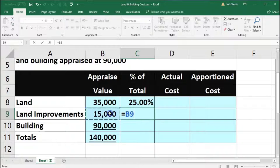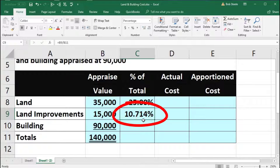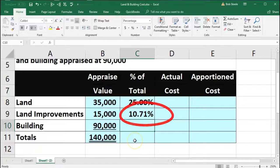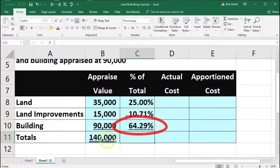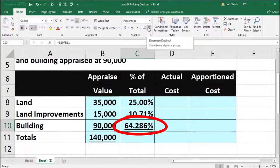In C9, this equals the 15,000 in B9 divided by the 140,000 in B11. Note that Excel is rounding that to 10.71%, but if we go to the Home tab and increase the decimal places, it's actually a little more than that. Excel will use the actual full number stored in the cell — not the rounded 10.71% — when performing calculations. We do the same in cell C10: equals the 90,000 divided by 140,000, giving us 64.29%, which is actually 64.28 and more when expanded.